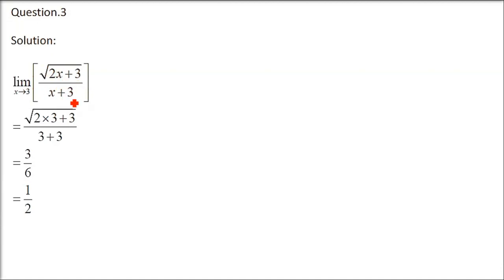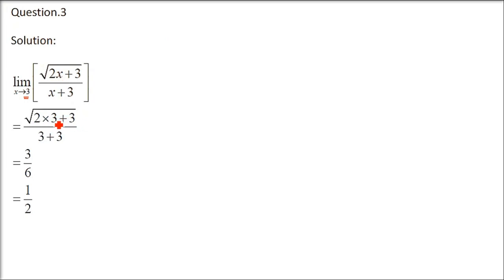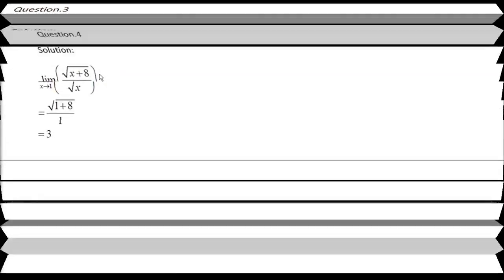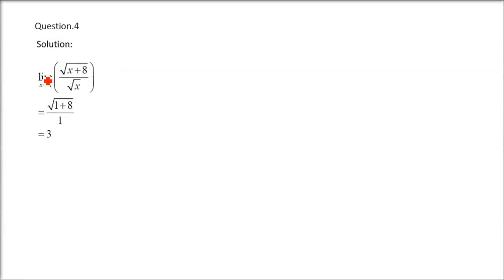Question number 3. We have square root of 2x plus 3 by x plus 3, limit x tends to 3. Again, let me advise you that if you put the limit and you get 0 by 0 or infinite by infinite or any related form, then you have to think of other terms. Here, you have to just do directly.